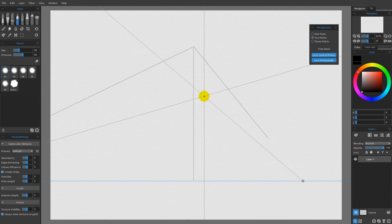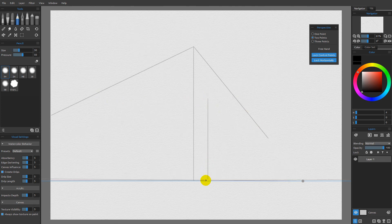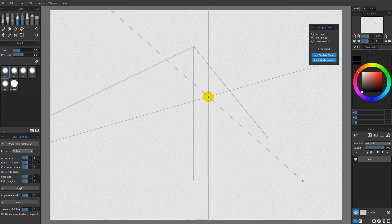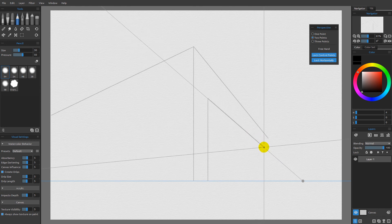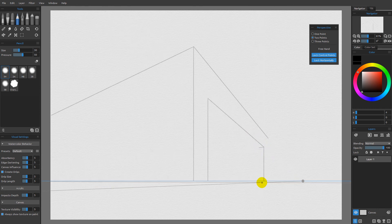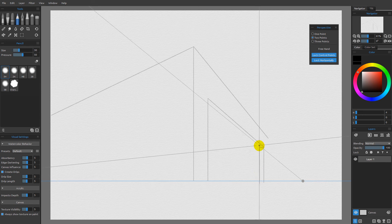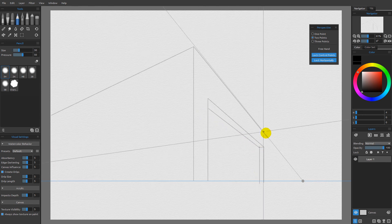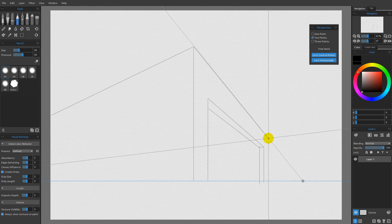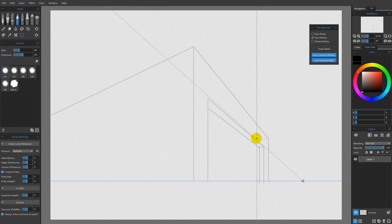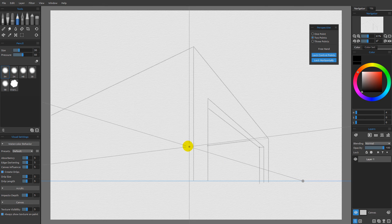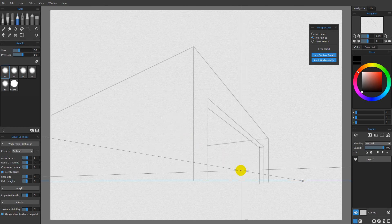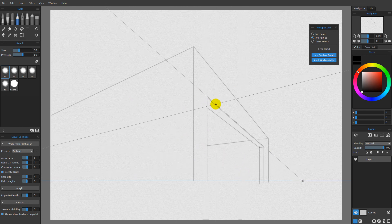Then you can draw something on the inside, pull that back, and begin drawing out the information you need to create whatever you're trying to create. Drawing lightly first and then pressing harder, you can see the inside of something like a garage. That's two point perspective.